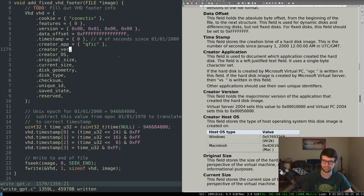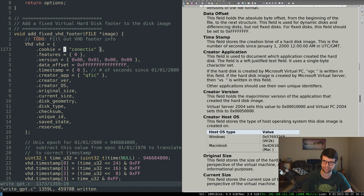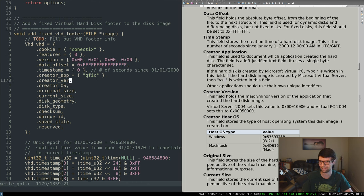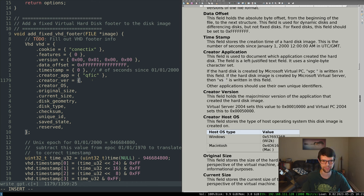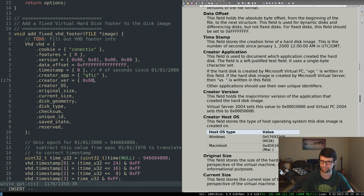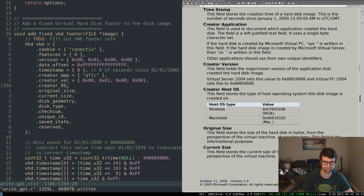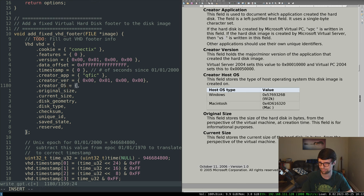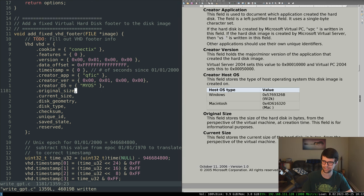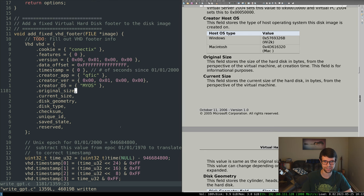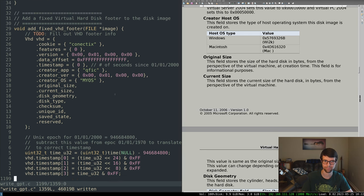The only thing that really matters for modern Windows to recognize this and mount it is the conectix string and the data offset. The other things don't really matter. Creator version I'm just going to set to version 1. Creator OS — I'm not using Windows or Mac so I'll say it's my OS.